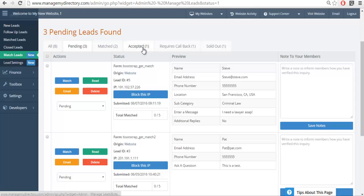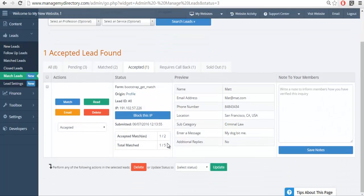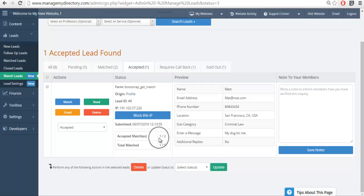We then have a label called Accepted. This is the moment a member accepts a lead—it'll get flagged. This is an excellent opportunity for you, the directory owner, to follow up with that member and possibly upsell them. It's wonderful to know this member accepted a lead. It means they've interacted with my platform. It means I've sent them more business. This is the time to continue building that relationship.